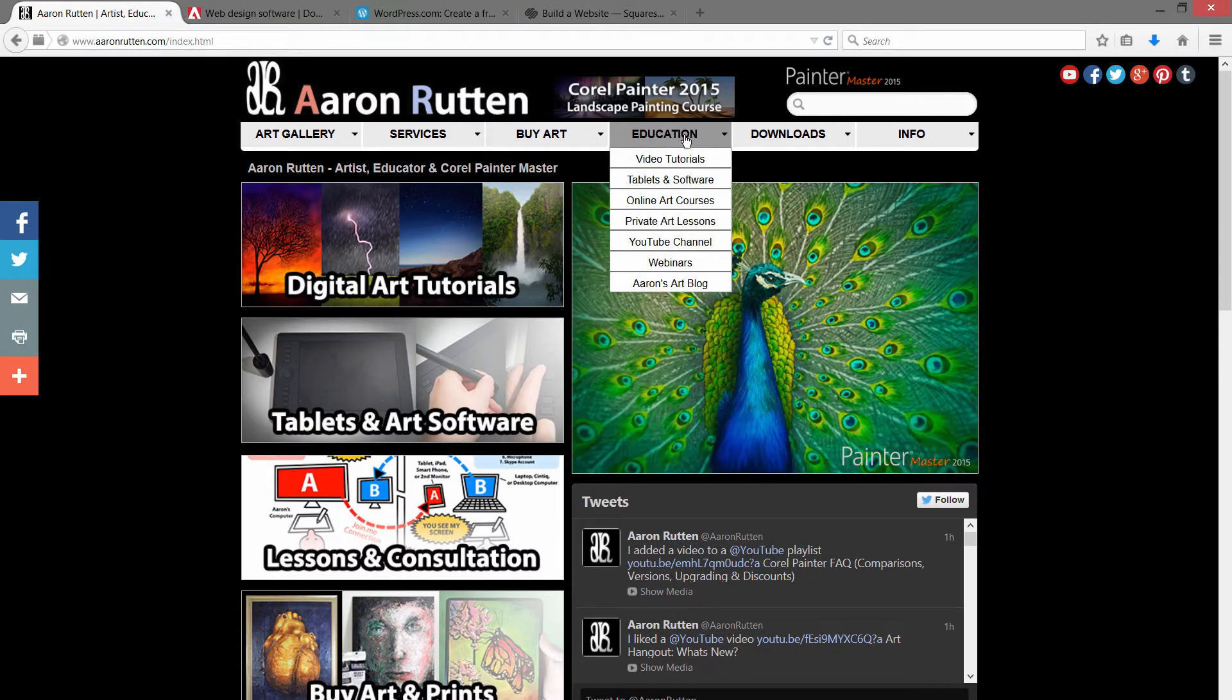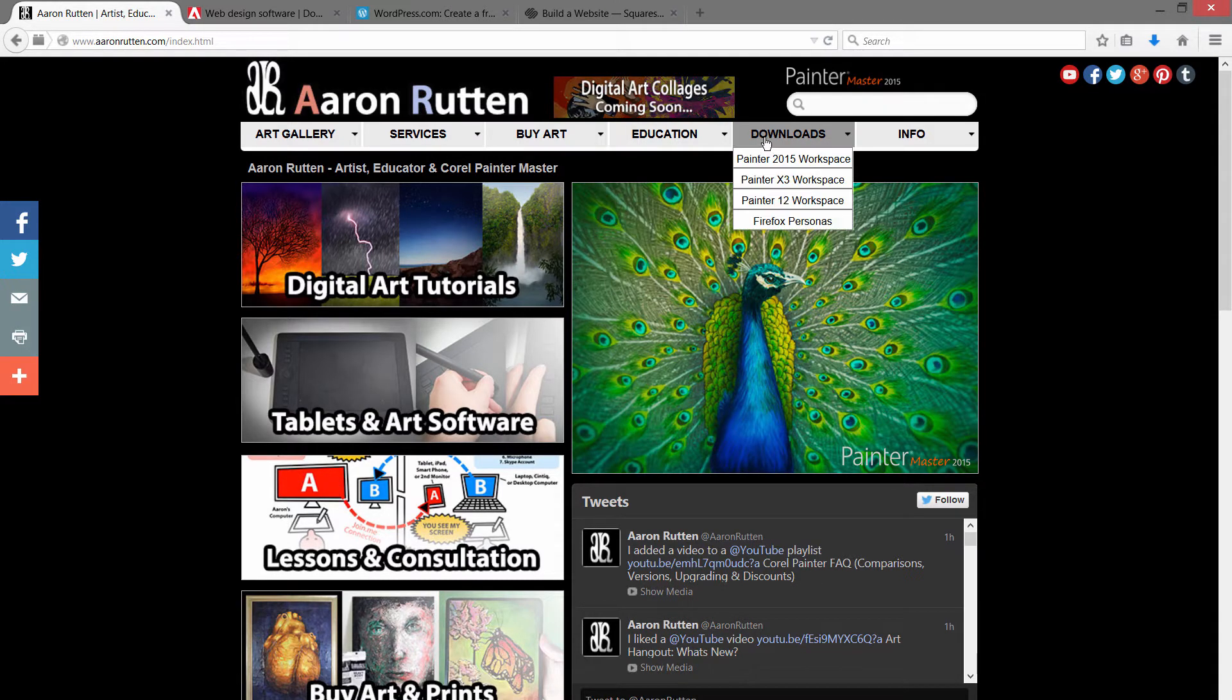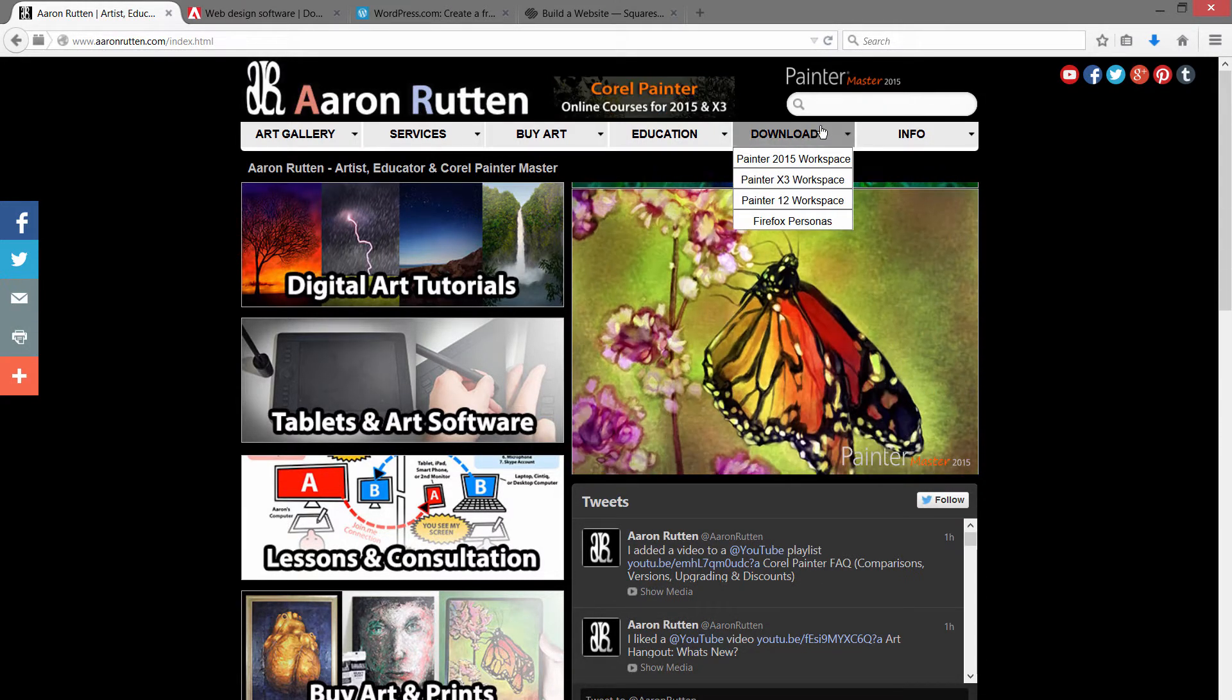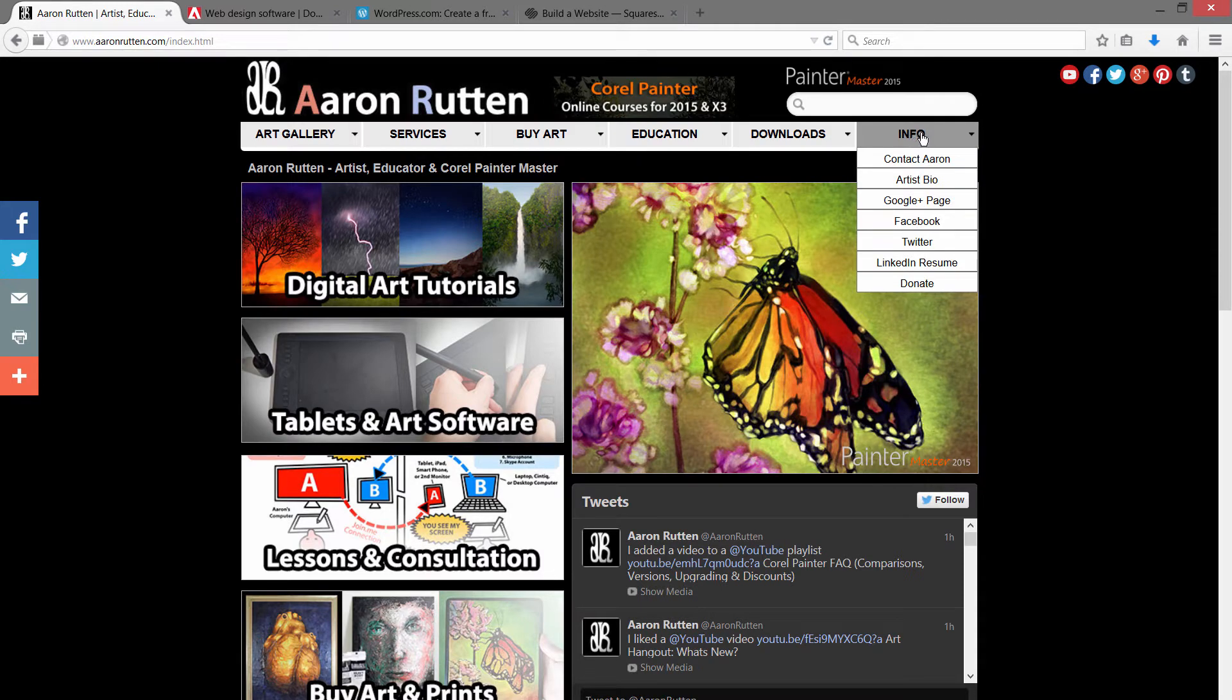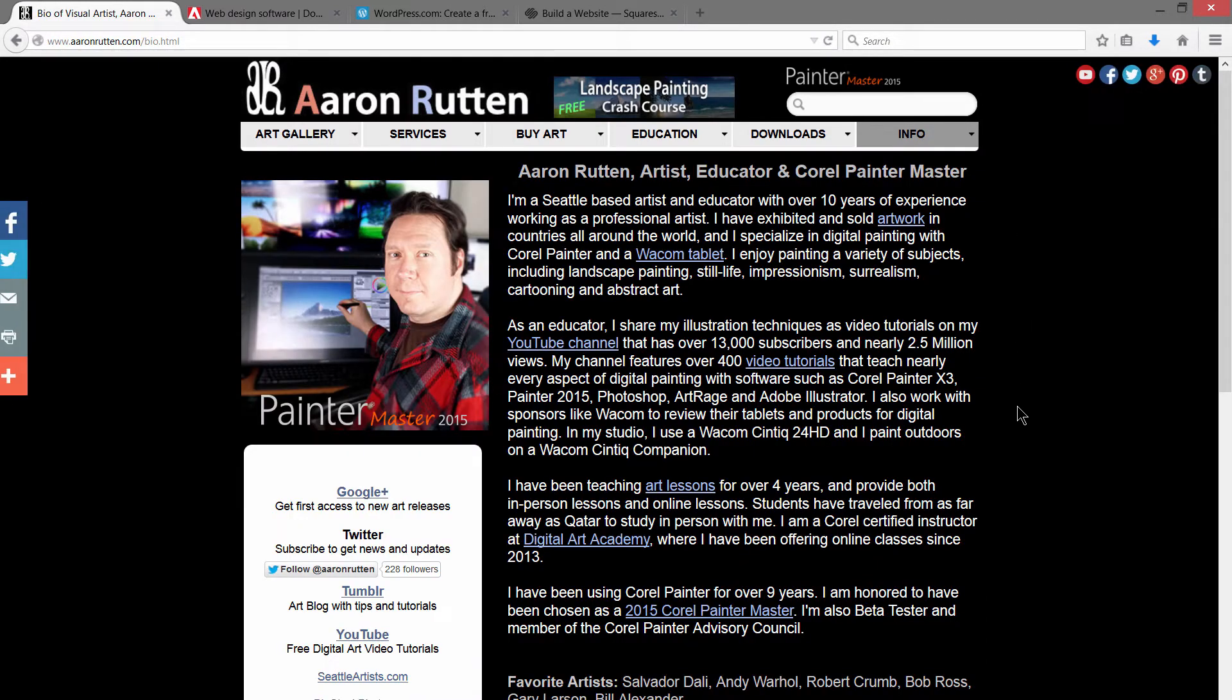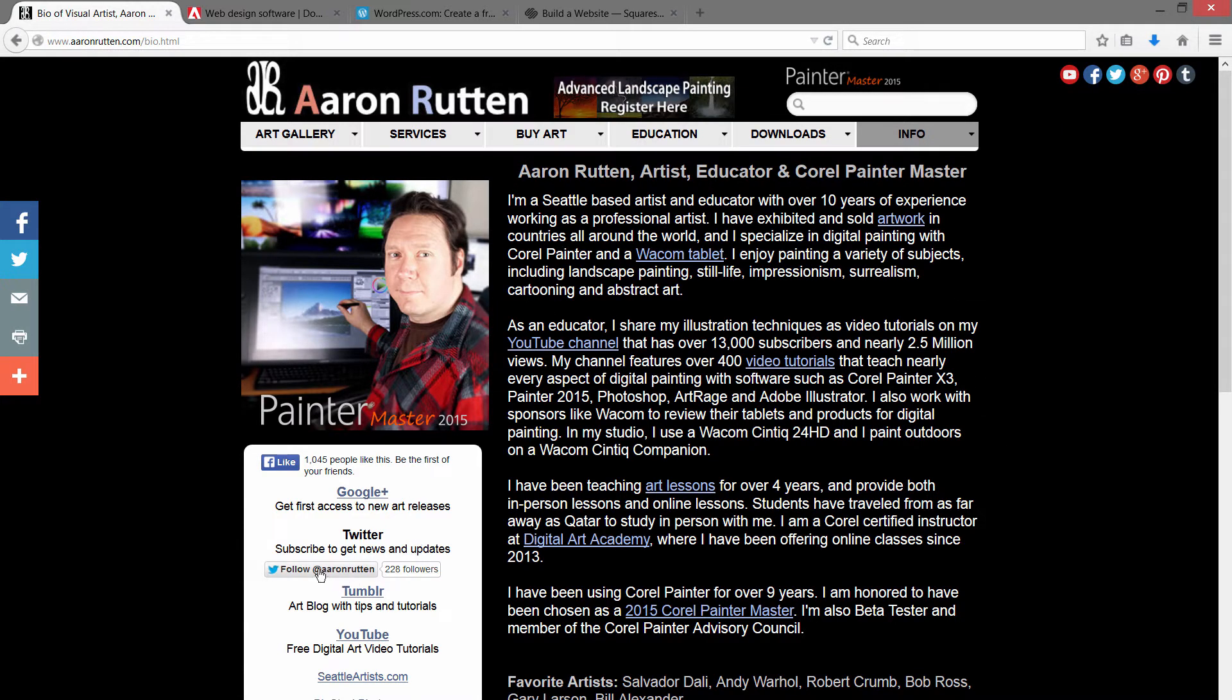You can also put up videos, I have a whole bunch of video tutorials here. And I have downloads if you want people to be able to download files. And then I have some contact info, like my artist's biography. If you want to read a little bit about me, you can put in links and these little buttons for following and liking.